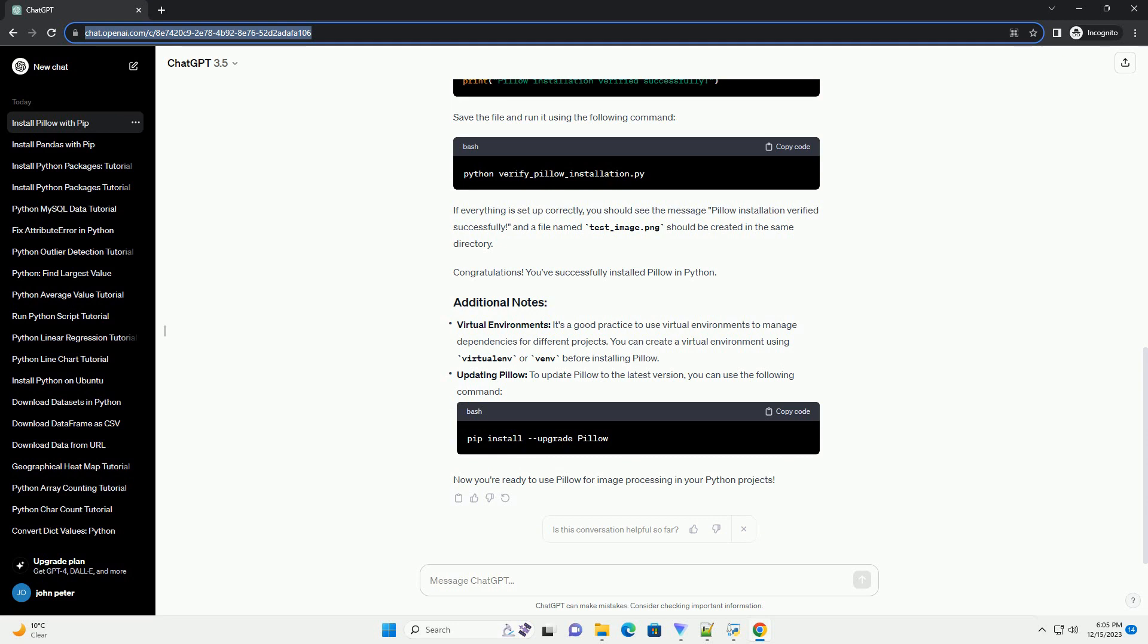Here's a step-by-step tutorial on how to install Pillow in Python with code examples. PIP is a package manager for Python. If you don't have it installed, you can download and install it by following the instructions on the official website.